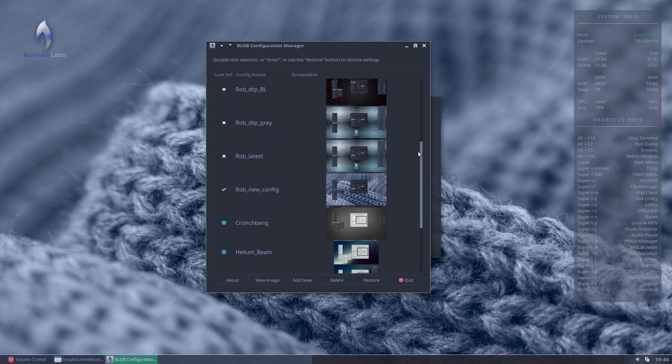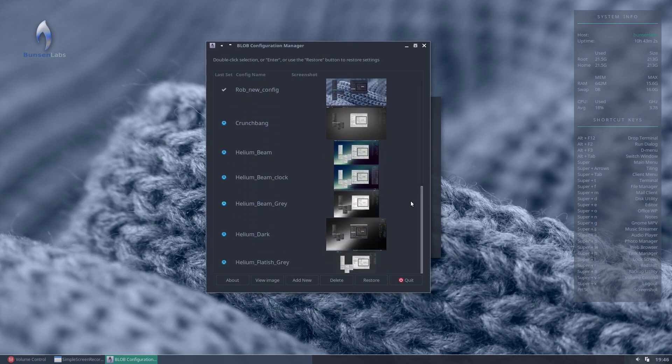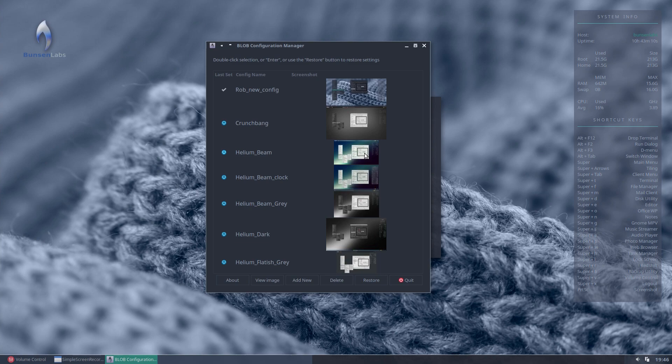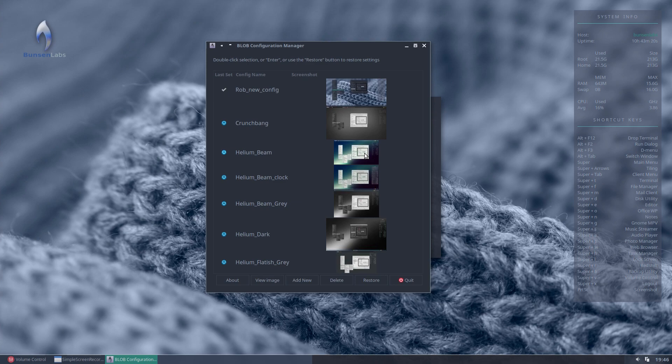Let's say, for example, we want to go back to the Bunsen Labs default. So this ships the standard with the Helium Beam theme. Now this will go almost back to default. The reason it won't go quite back is I actually changed the default Tint2 panel. And you shouldn't really do that. You should actually make a copy and name it something else. But silly me, when I first started doing this, change the default. So the panel won't change, but everything else will.